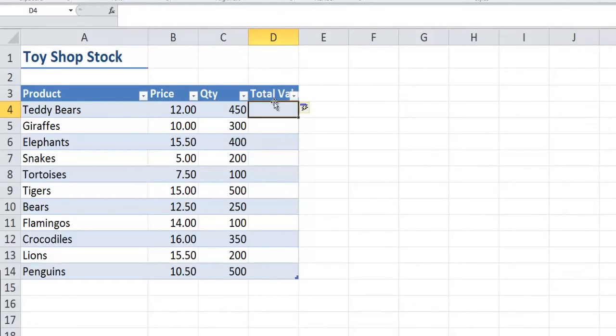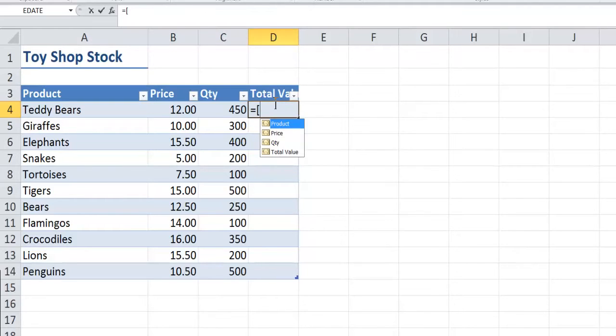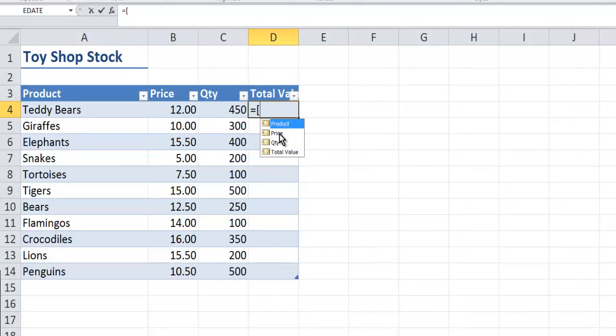If I click on equals and put a square bracket, it offers me the headings from the table. I'm going to choose price and double click to save me typing it in.